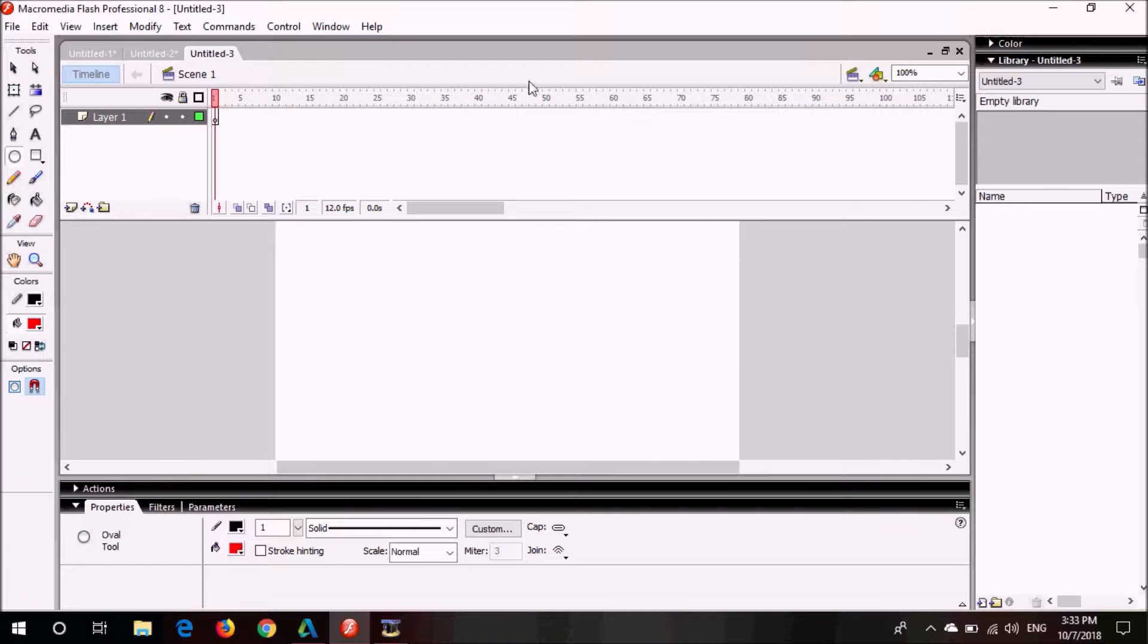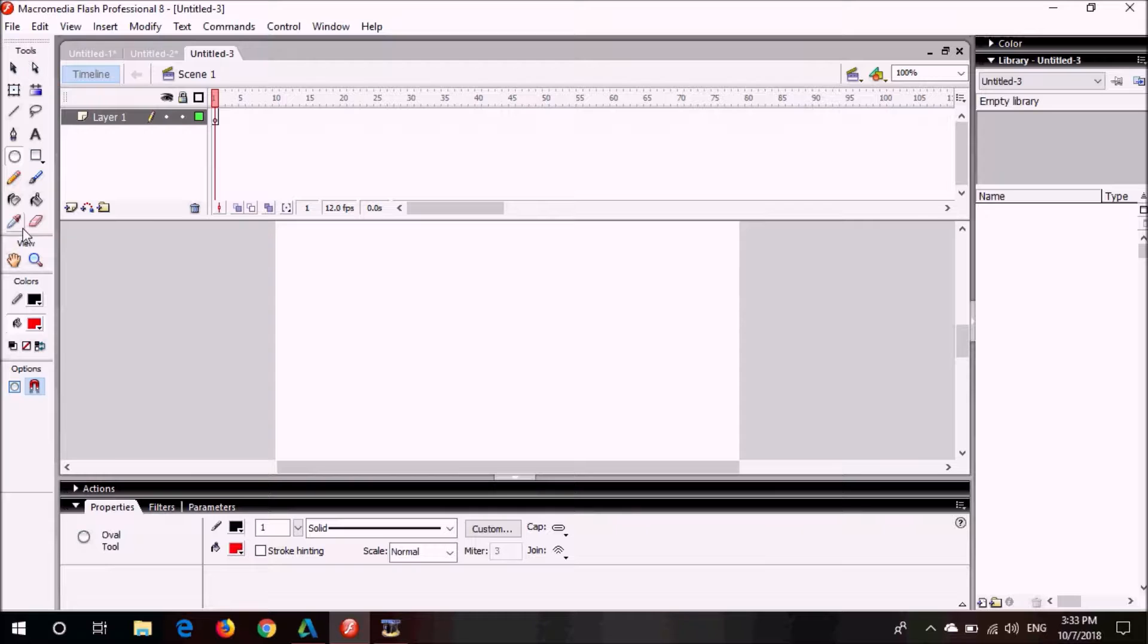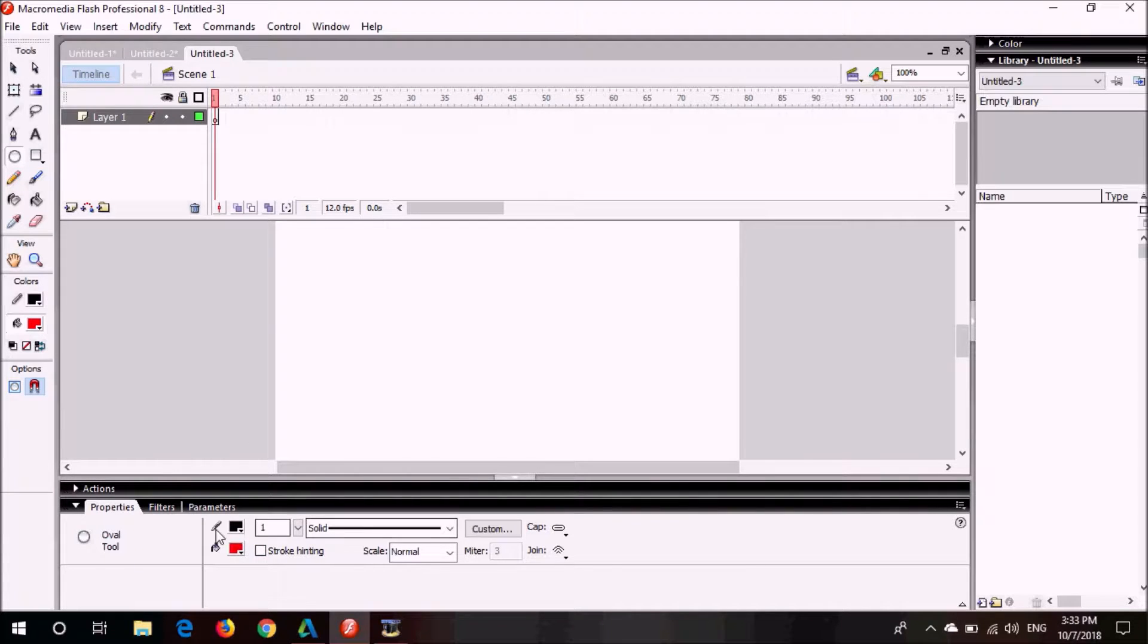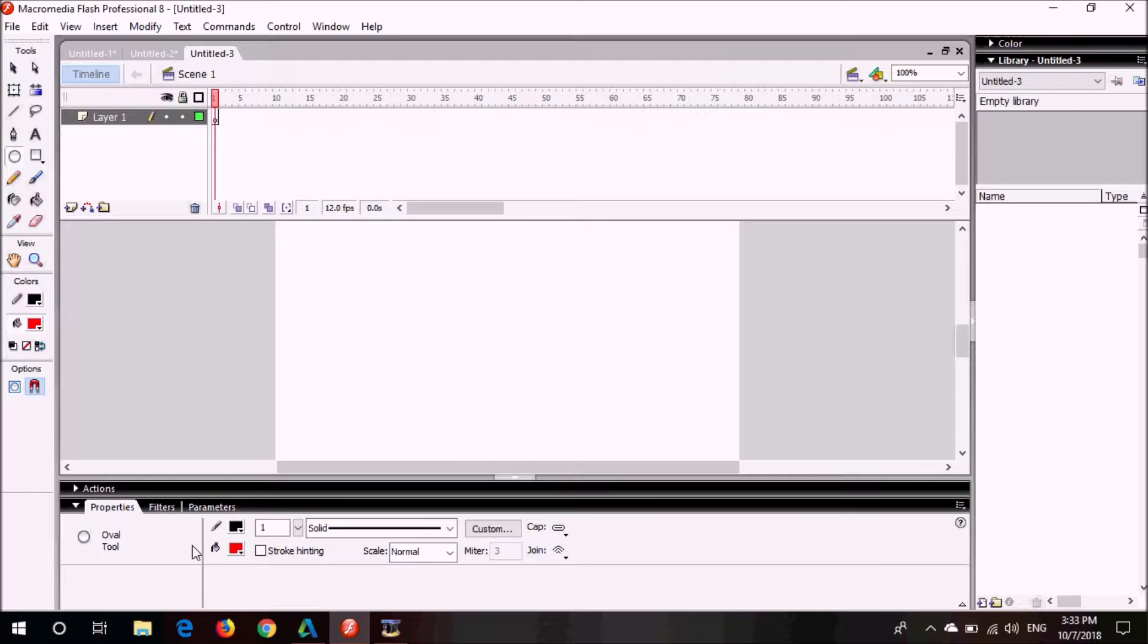This is the timeline. This is the toolbox where we can choose tools. This is the property inspector panel. In this property inspector panel, all the properties of the object that we have recently chosen is shown.